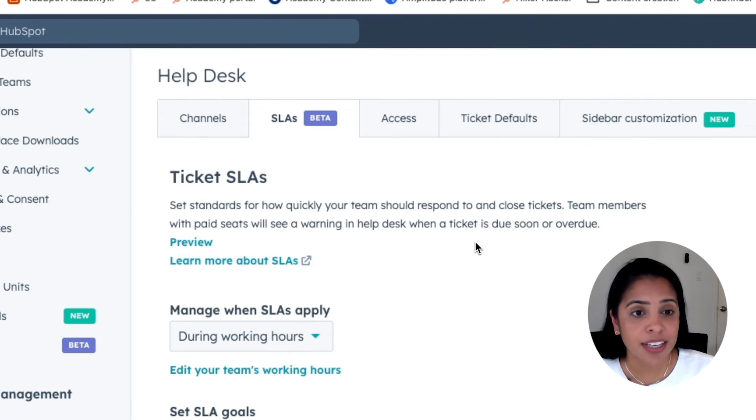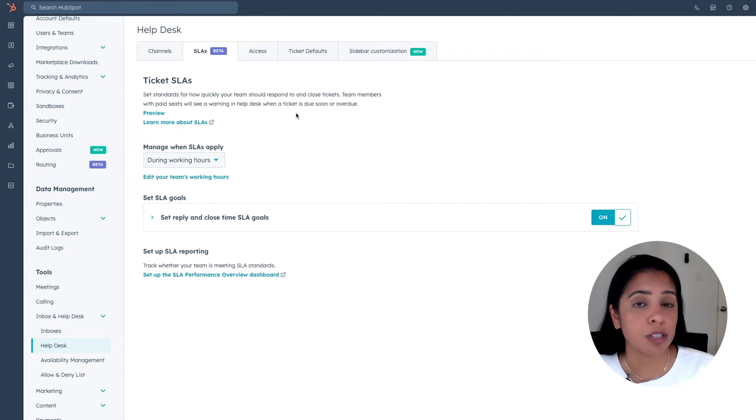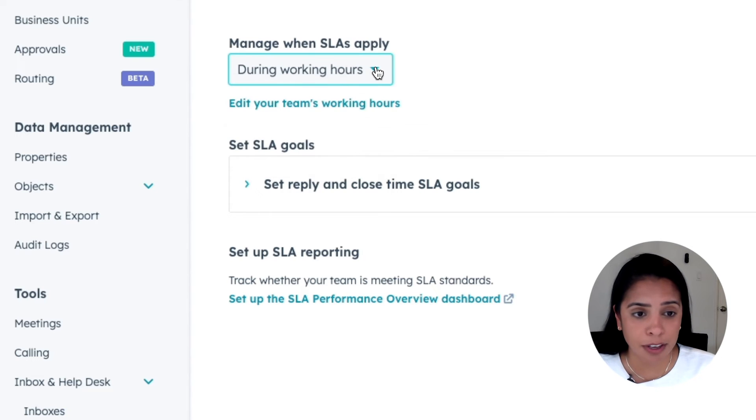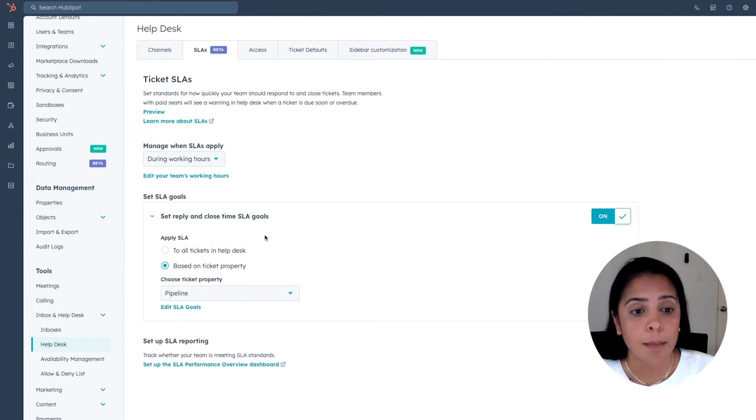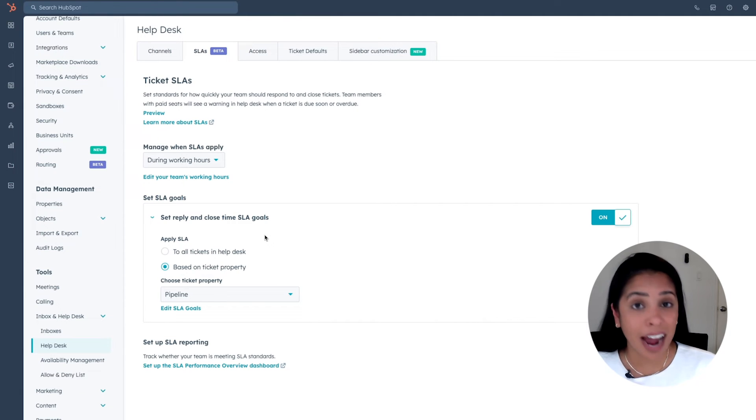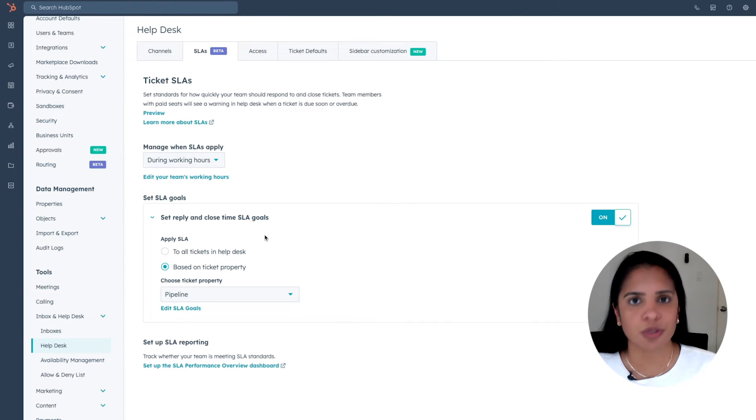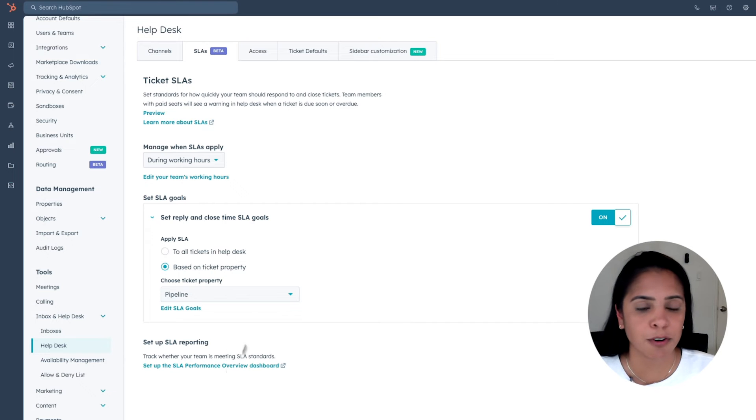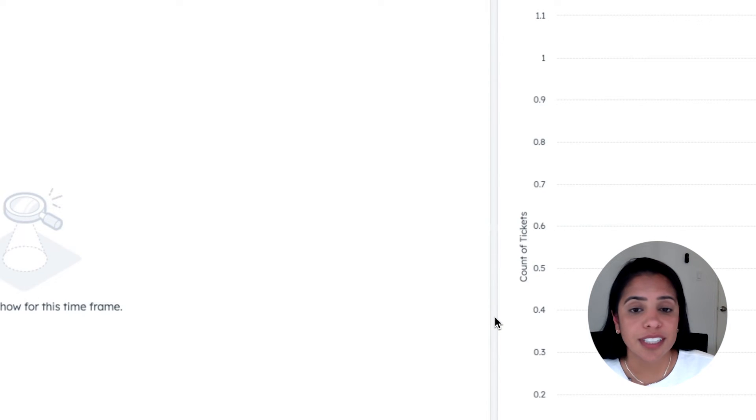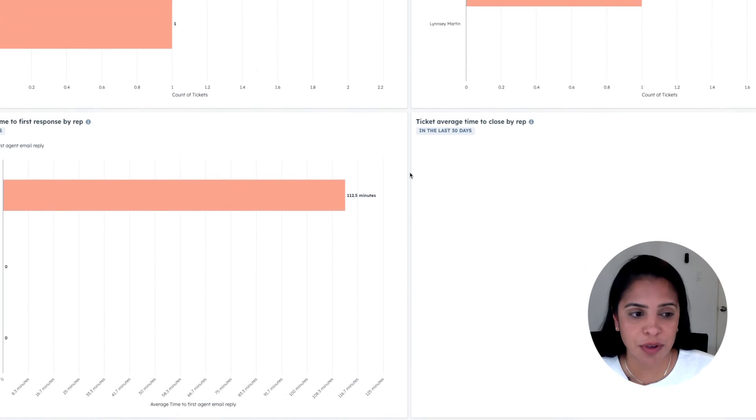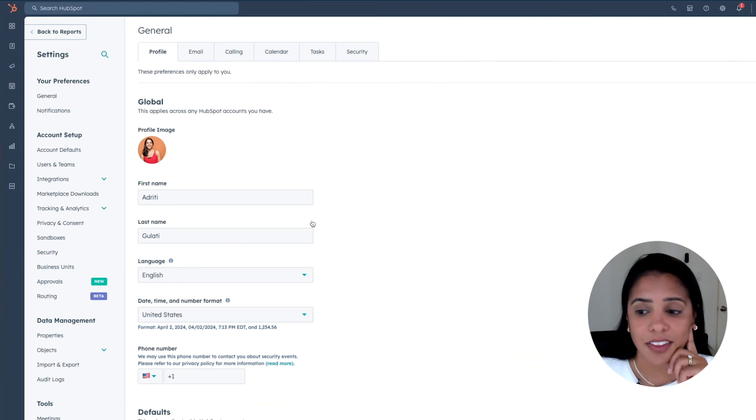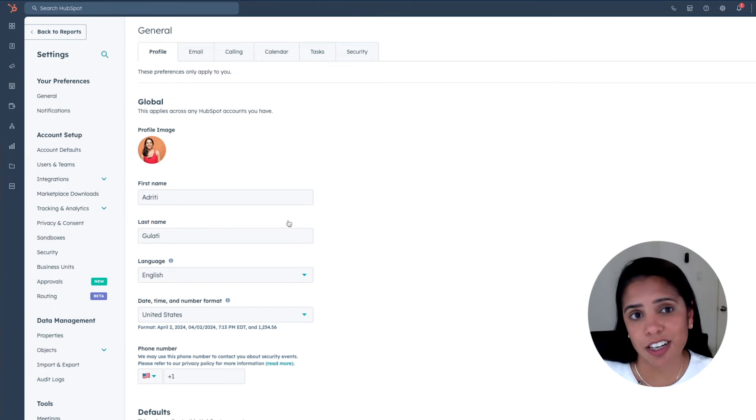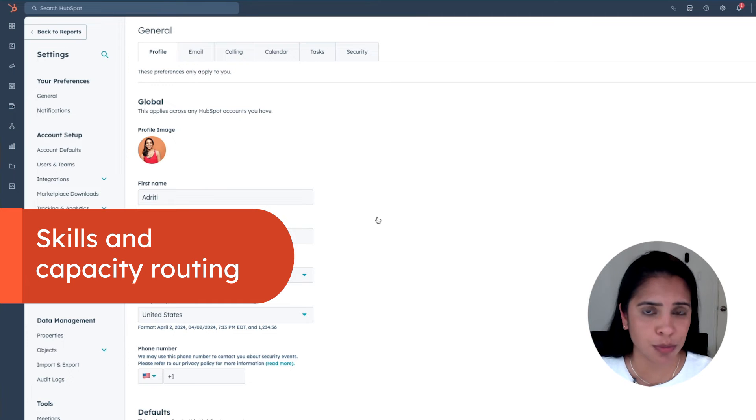Now here you can set those standards of how quickly your team should be responding to these tickets. And you can manage your SLAs either during working hours or 24-7. You can also set SLAs based on ticket priority, meaning for ticket priorities that are high, we have an SLA of one day. But for every other ticket priority, maybe it's two or three days. And of course, you can set up an SLA performance overview dashboard. So your dashboard is a great way to understand how your team is performing in regards to meeting their SLAs.